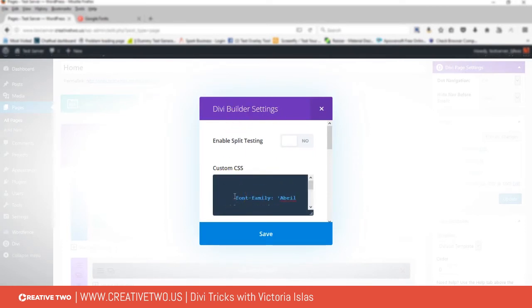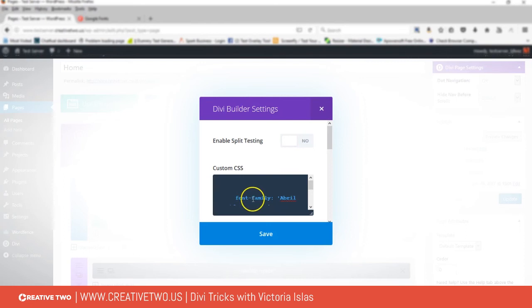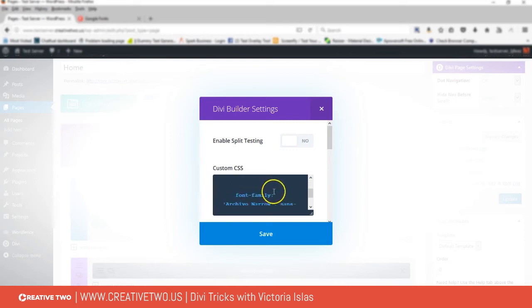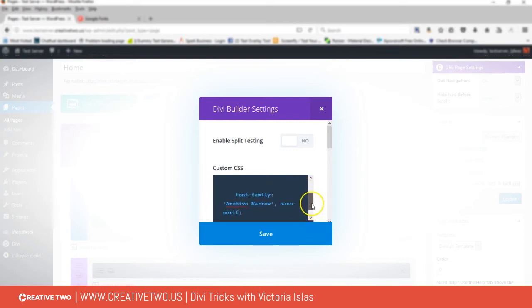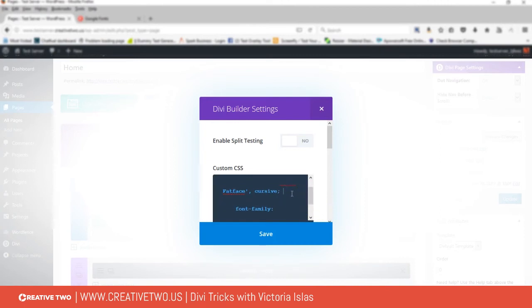Now what we have to do is add the font family. I want April Fatface to be specifically for the heading one, so I'll add bracket, and then I'll add another bracket there. So now I'm telling the Divi theme that I want all heading ones to be April Fatface.